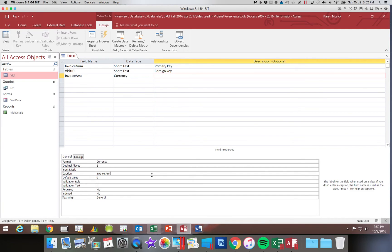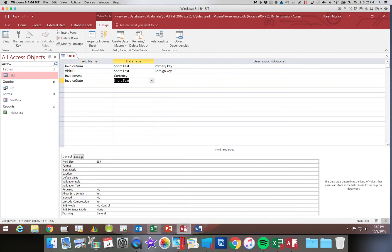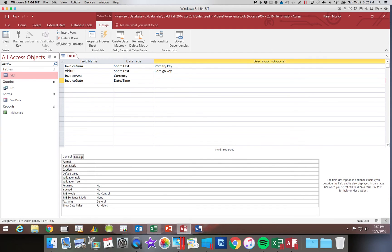The next field name we're going to add is the invoice date. And this is going to be a field type of date and time. And again, you can see that those options changed for our field properties.